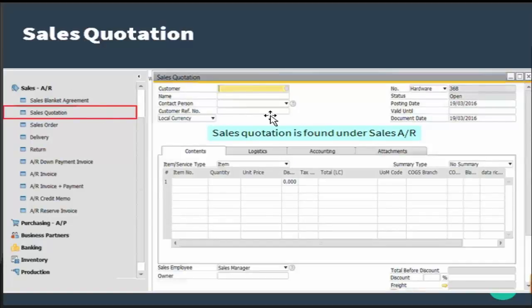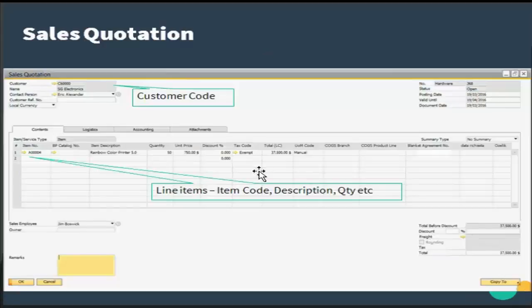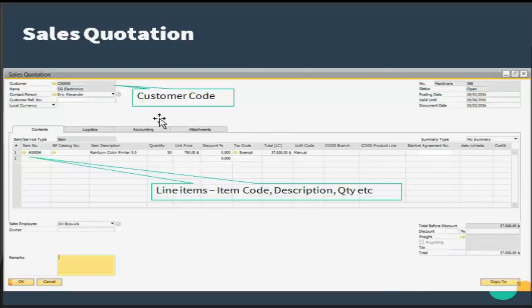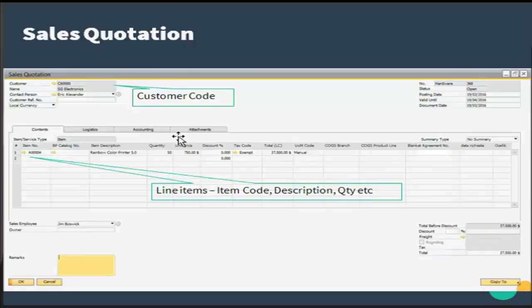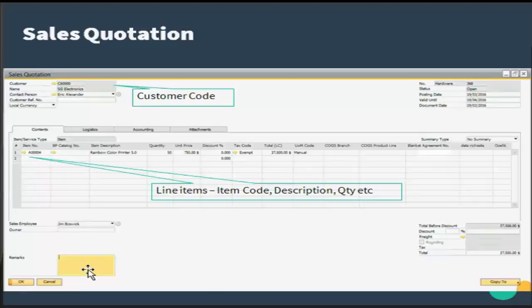Sales quotation is found in the Sales AR module as sales quotation. Few fields of the sales quotation are highlighted here where you have customer code, line item codes and description, etc. The sales quotation is a form that is similar in look to a sales order.